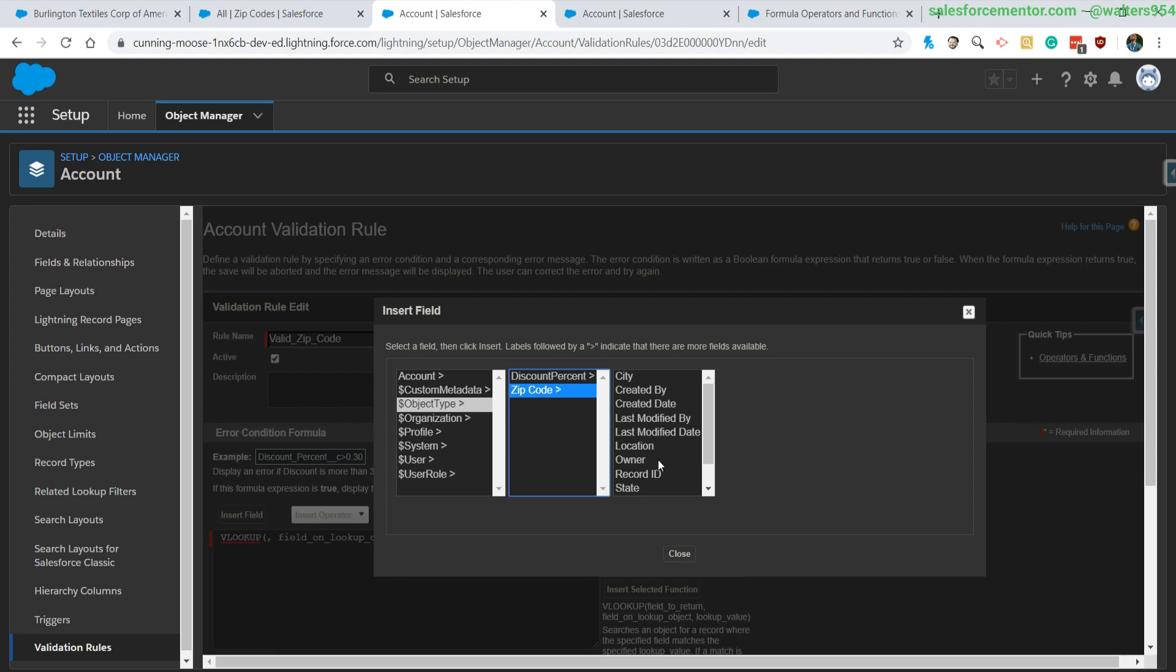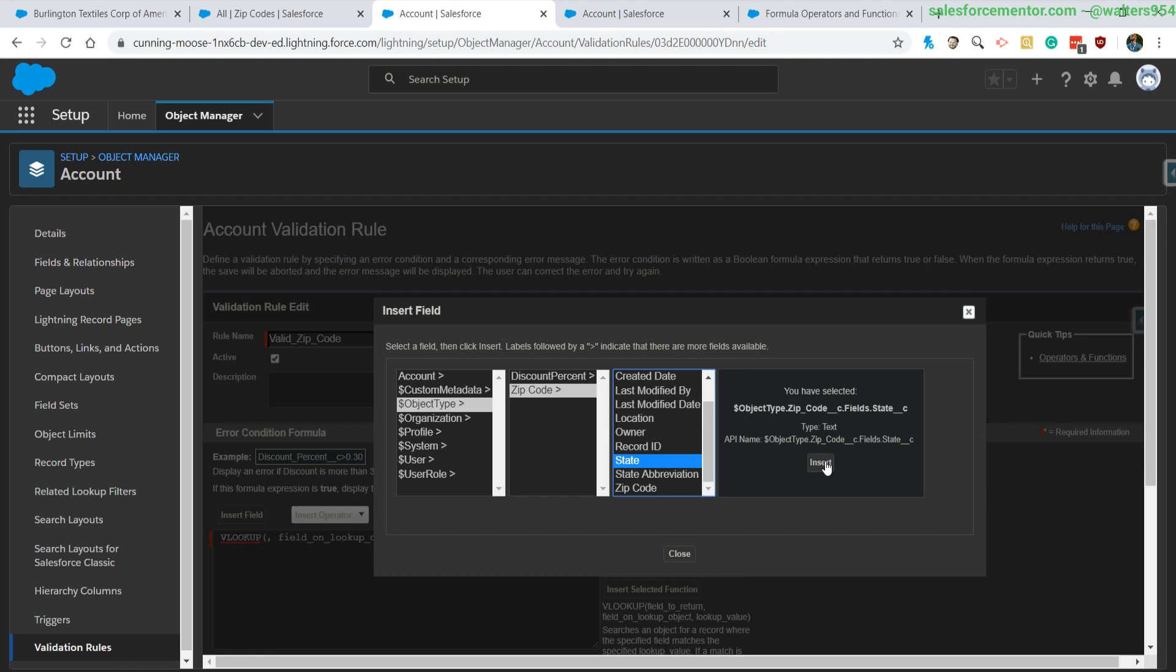In this first case, let's say we wanted to return the state. So we're going to be doing a VLOOKUP from our billing state, looking through all of the zip codes, finding that value, and then doing a check to see if that's the correct one.